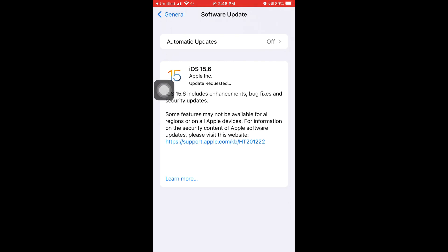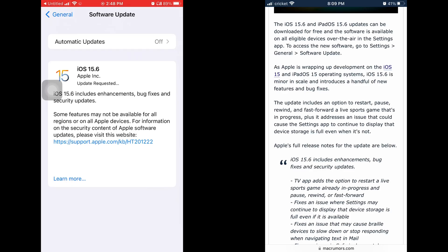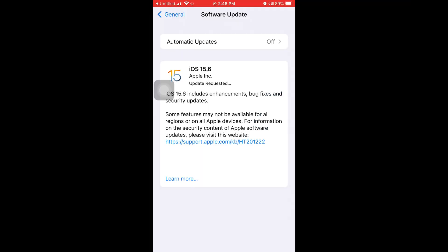I'll tell you guys one of the new features right now, which is you can now restart, pause, and rewind live sports on the Apple TV app. So if you use the Apple TV app, you're able to rewind, pause, and restart live sports, and I guess you never were able to do that before.